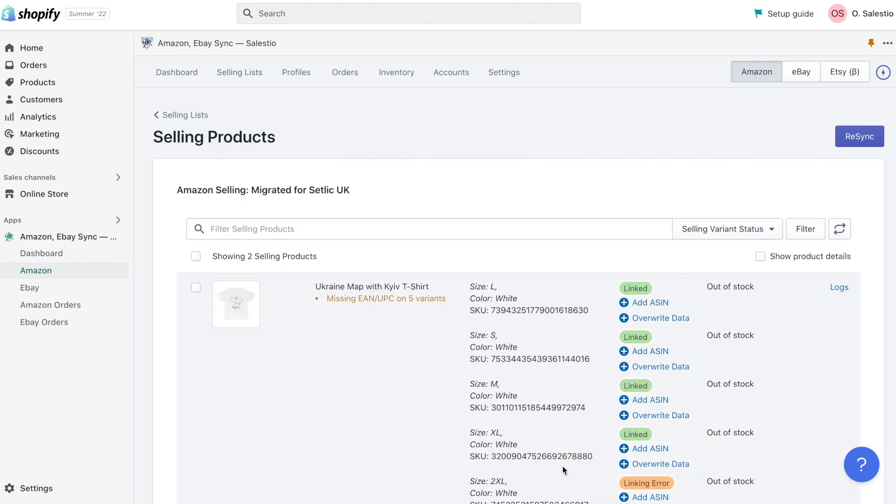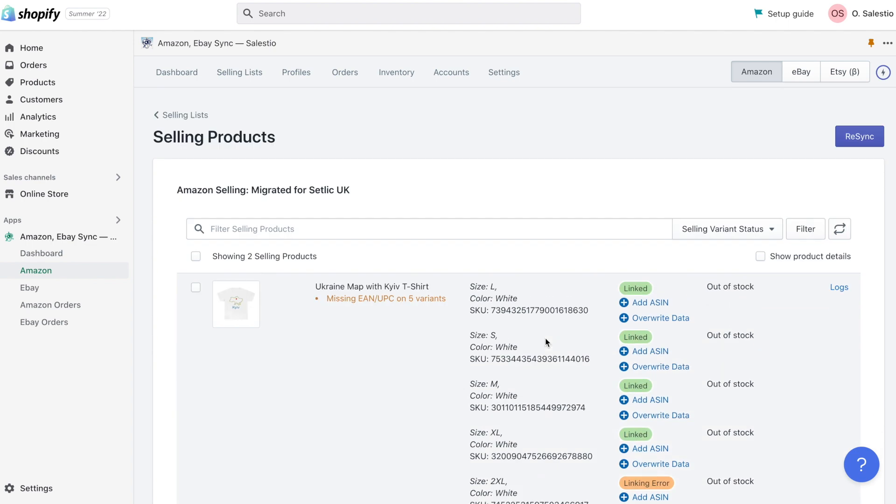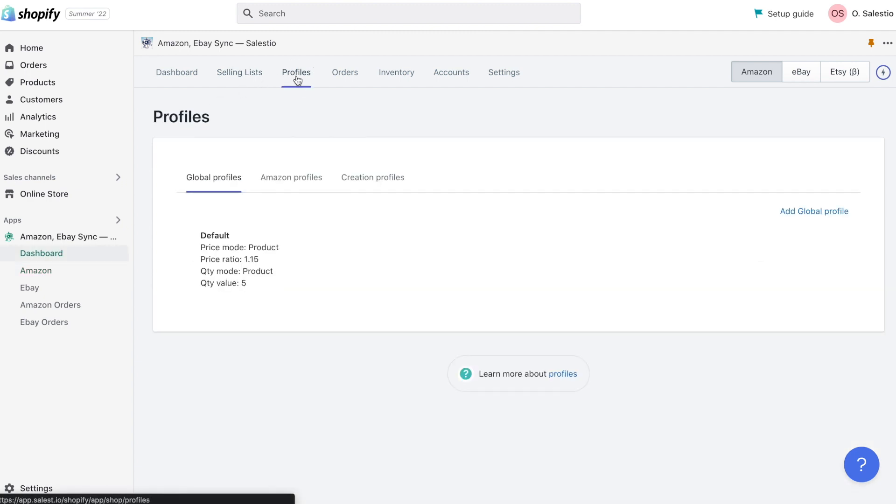Inside the selling list, you can see that product is currently out of stock. This happens because Printify does not manage stock, but we still need to set it for Amazon listing.